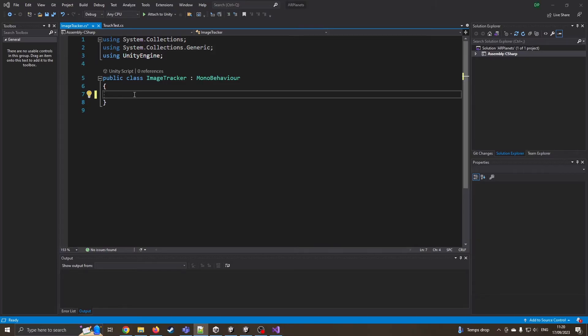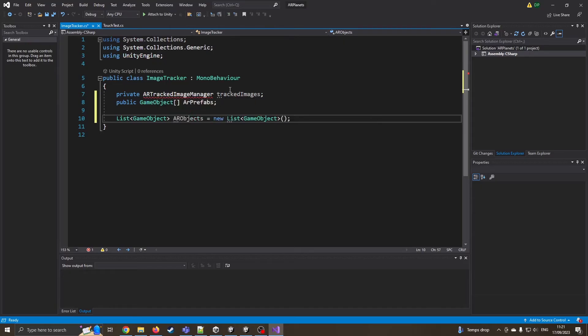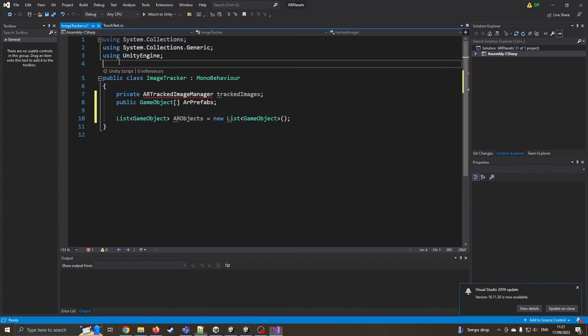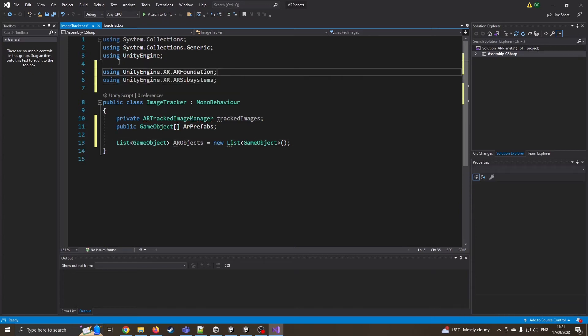I'm just copying from a file I've already previously created. So I'm going to create an AR tracked image manager and for that I'm going to need to include the correct libraries. Don't worry, I will include the script down below in the comments section so you don't have to type it all out. So I've got the XR AR foundation and AR subsystems.